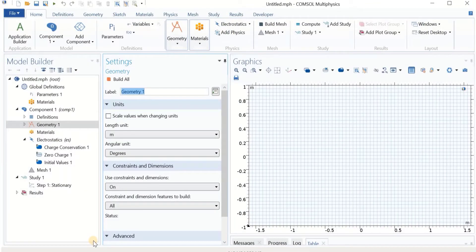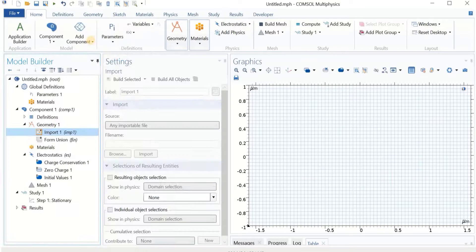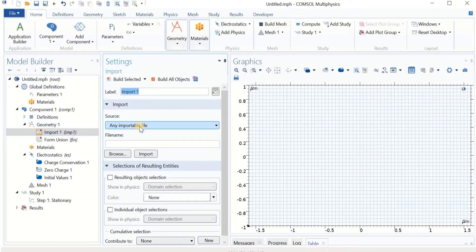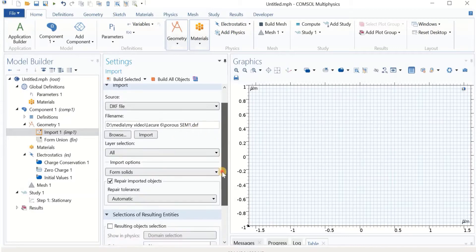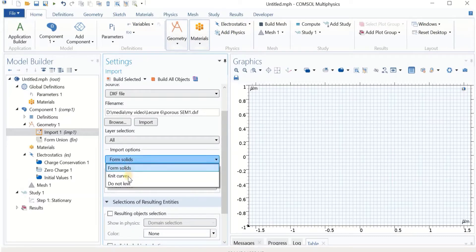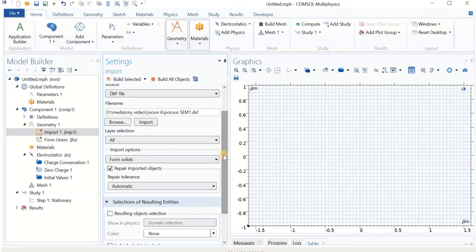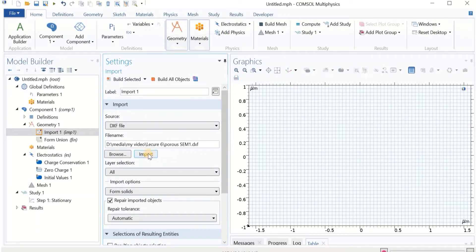Now we are in the software environment. To insert our image or geometry into the system, we have to import the DXF file. Before we do so, I'm going to change the units to micrometers. Then I right-click on Geometry and click Import. In the source, I select DXF file, browse, and select the DXF file I made — the porous SEM1 file. I'm going to keep it as Form Solid, but I'll explain the other options as well. Let's click Import and wait.